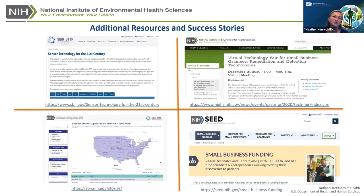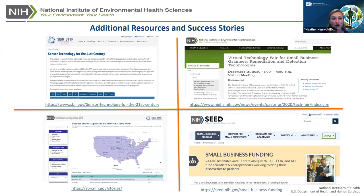Additional resources include a sensor technology for the 21st century page where all the agencies represented here have examples of successful SBIRs. We recently had a virtual technology fair for our small business grantees where you can get a real feel for the type of work we fund. NIH also has a great SEED program dedicated to developing and helping SBIR applicants. Thanks to my colleagues Dan and Ravi who assisted in putting together these slides, and to the organizers for this event.